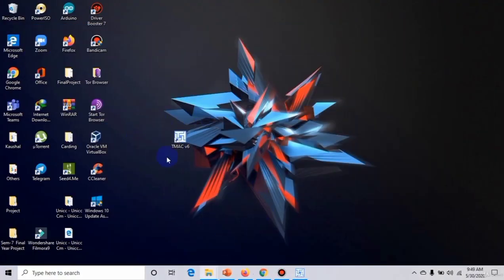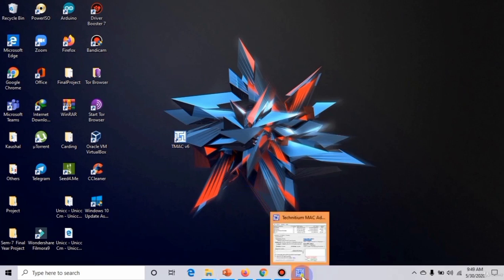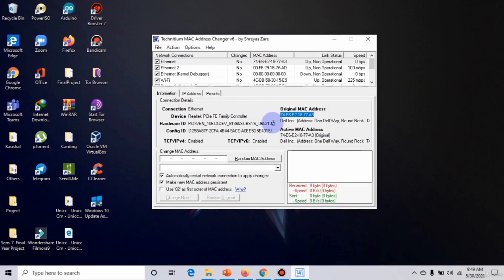You will get setup like this. Right-click on that and open it. Then we have the whole new options available. As you can see, my original MAC address is 7486218773 and active also.